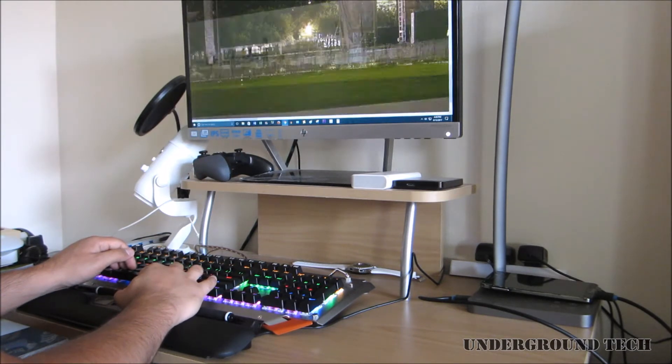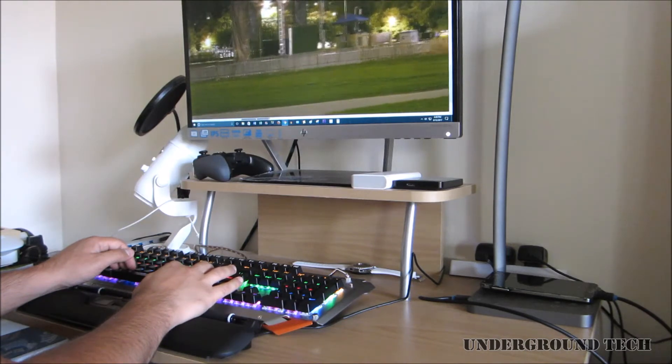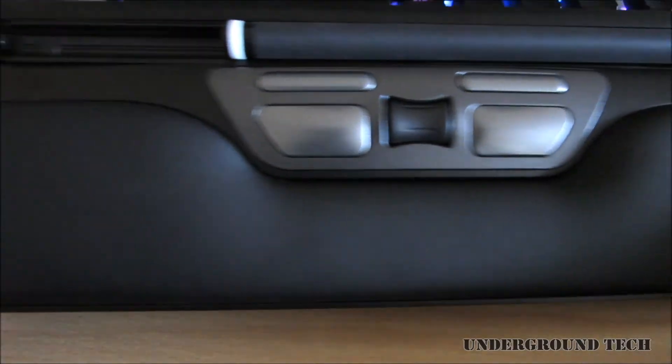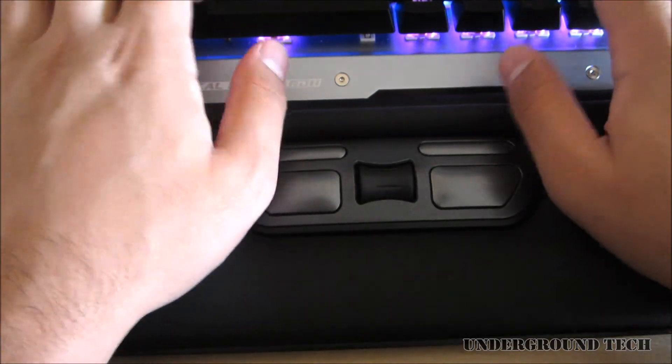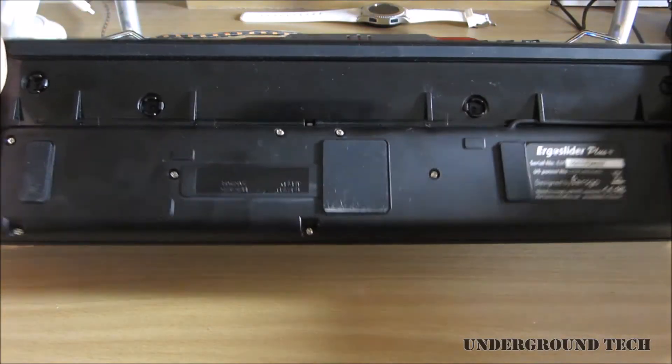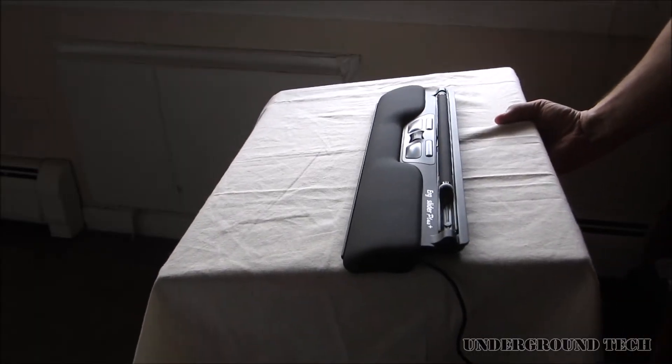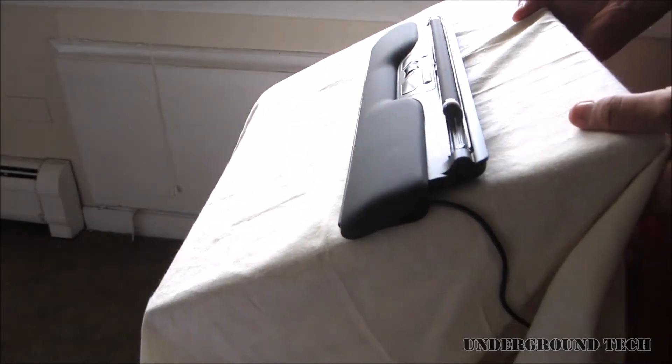One problem with this is that you can only scroll up or down on a page, not left or right, which is inconvenient at times. On the bottom is a cushion area to rest your hands on. Underneath there are 5 rubber tacks that help keep the slider in place on a flat or curved surface.